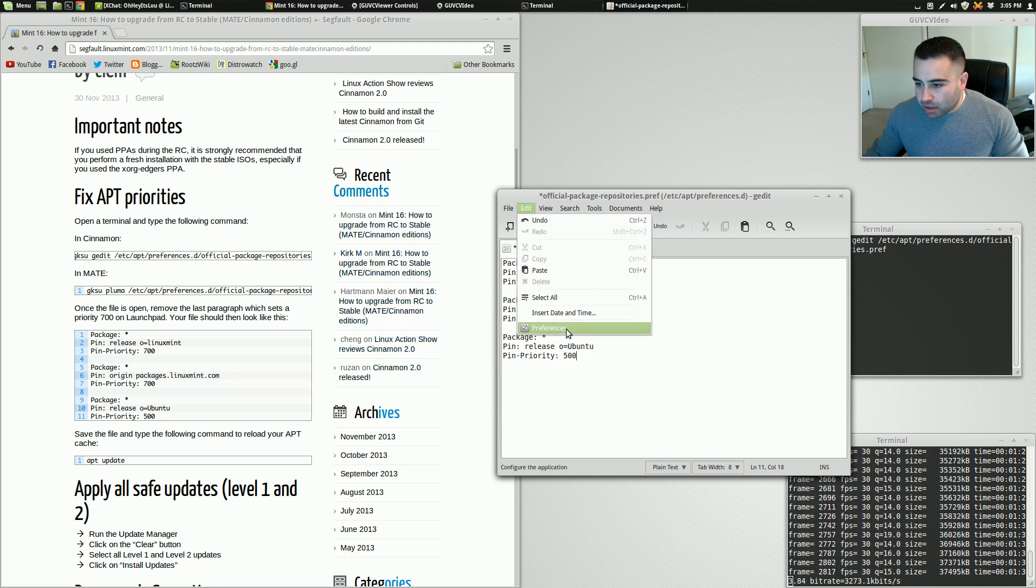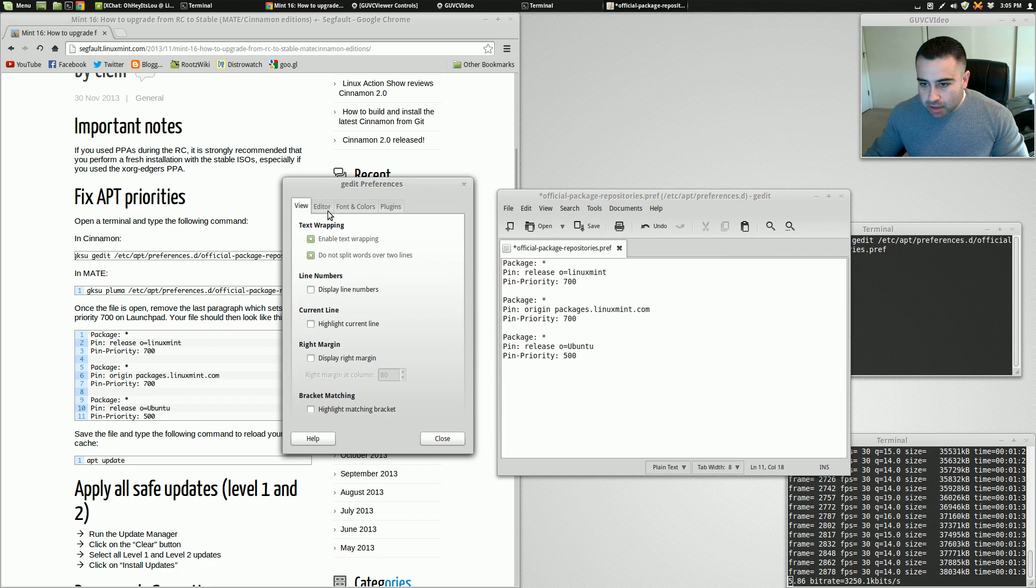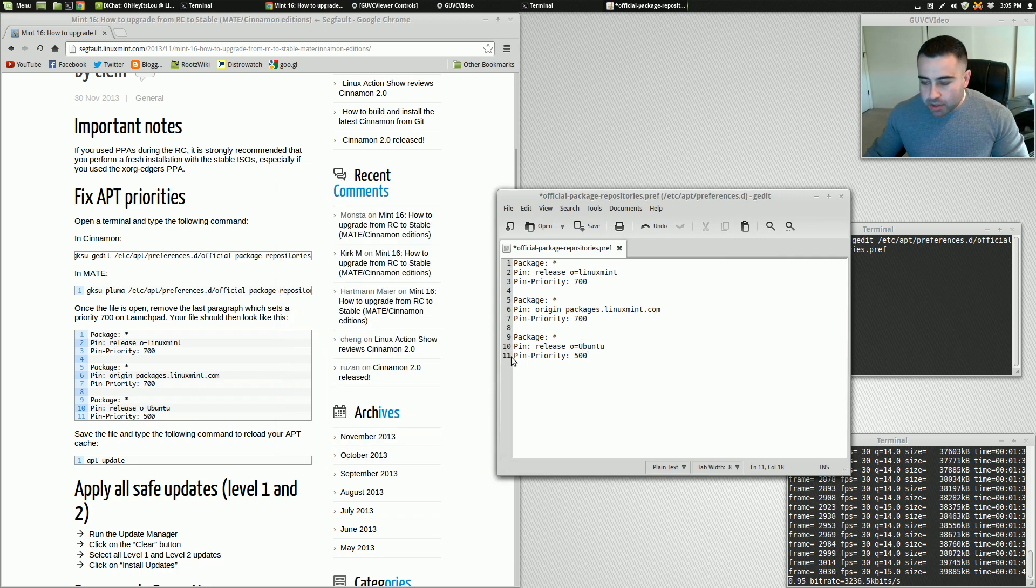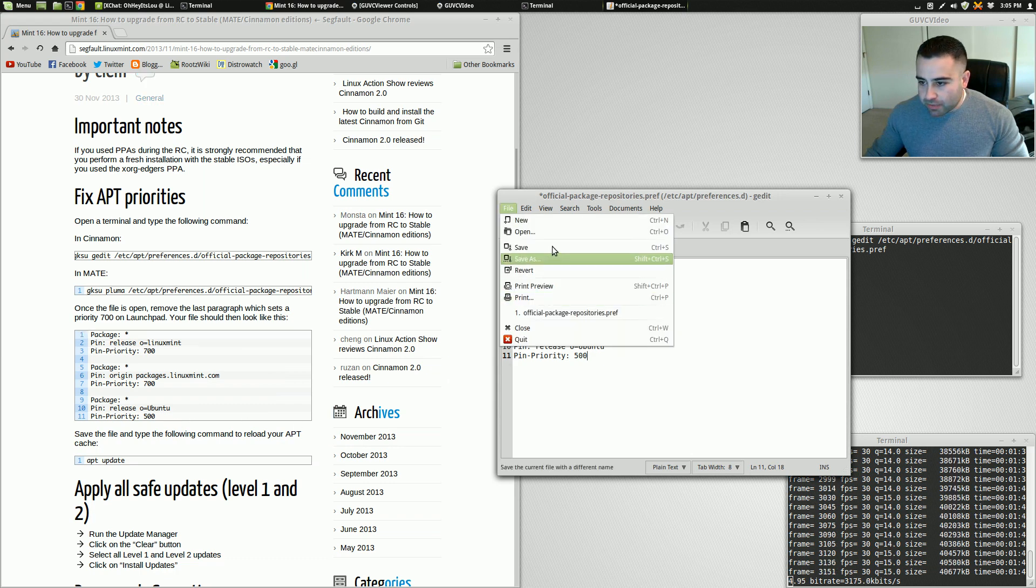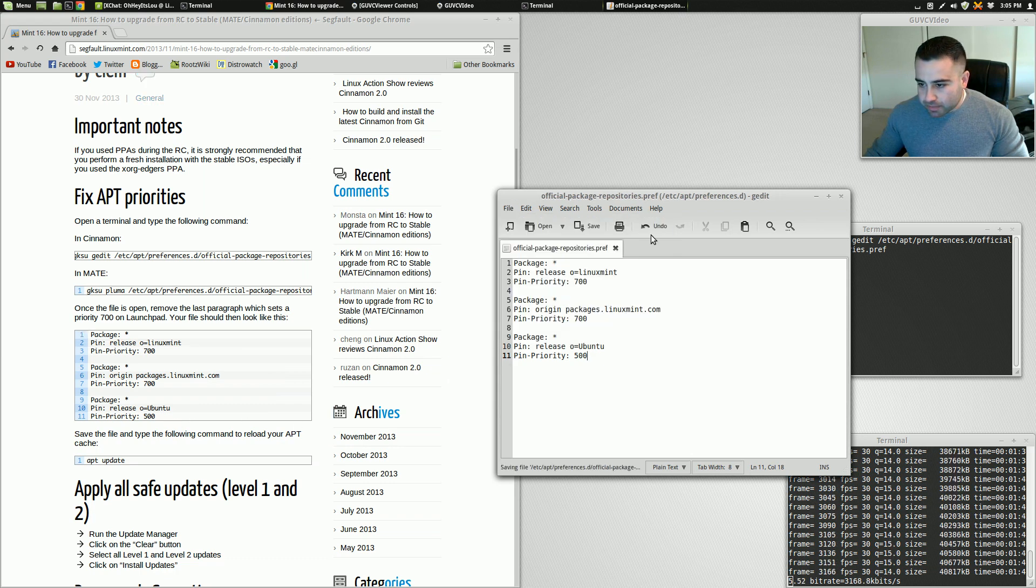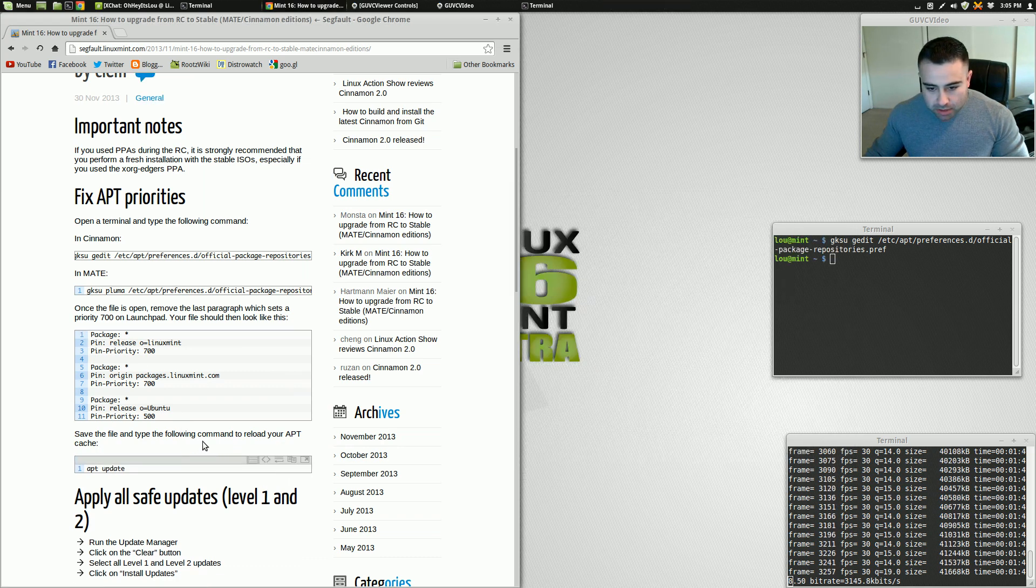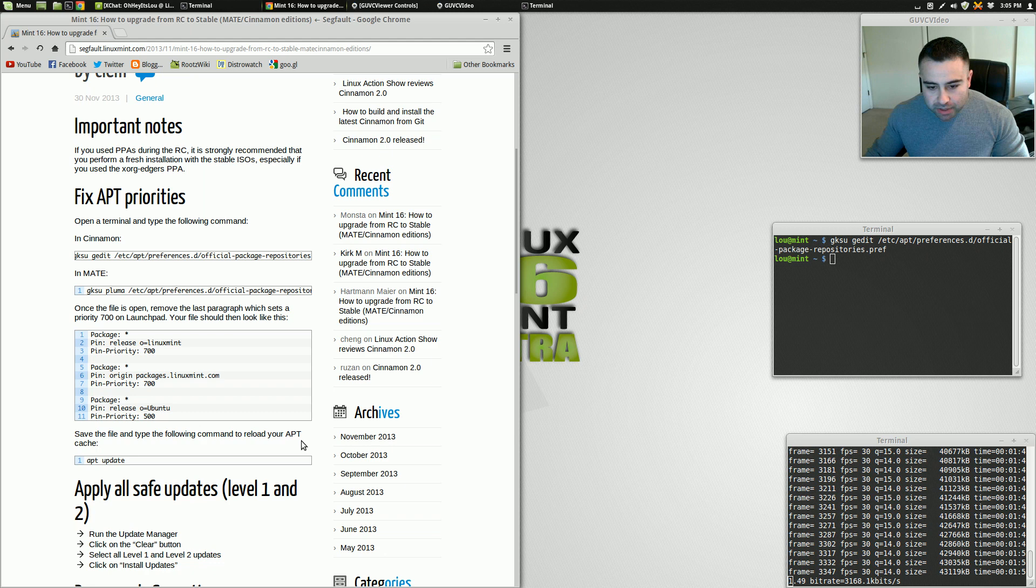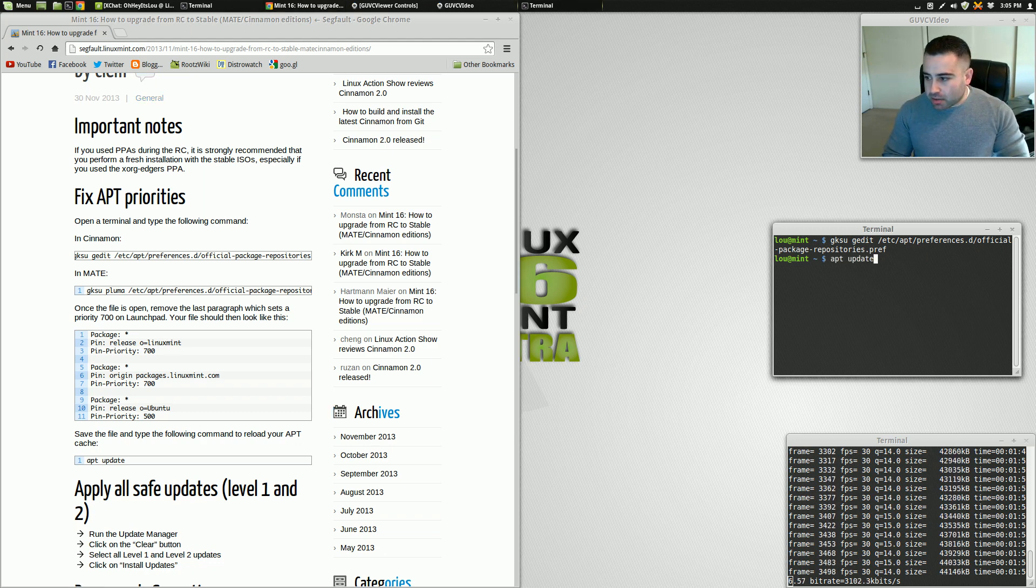And if we turn on line numbers in our ng-edit here, it should go only to line 11, which it does right here. So we're going to save this file. Save the file and type the following command to reload your app cache. So all we've got to do now is apt update.